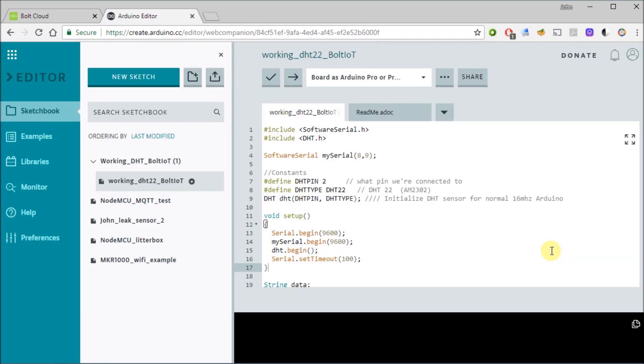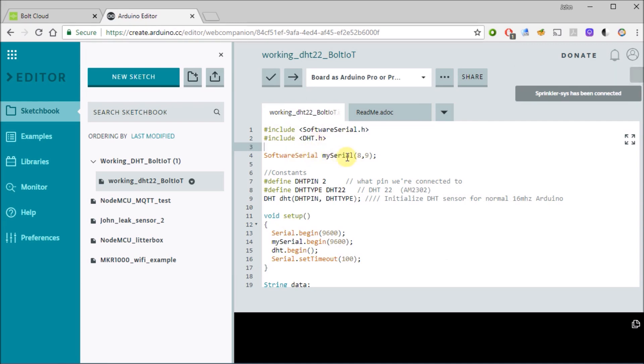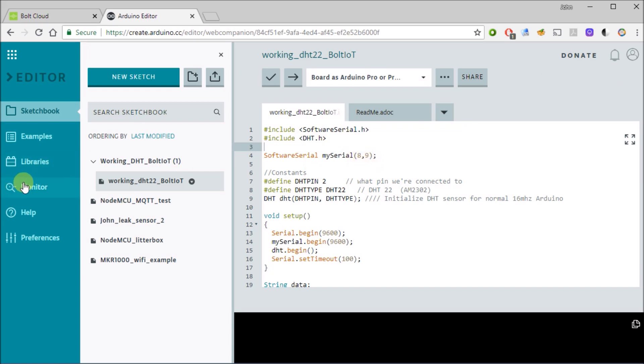So on the Arduino side of things, I'm actually using Arduino's online editor and we have our sample code here. It's not a very big program. It only has a couple of libraries we're using which is the software serial and the DHT library for the sensor. Now the reason I chose software serial in this case is because for this example, I want to show you guys on the serial monitor what happens when the bolt talks to the Arduino.